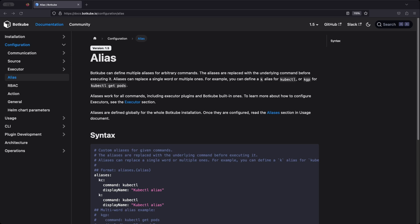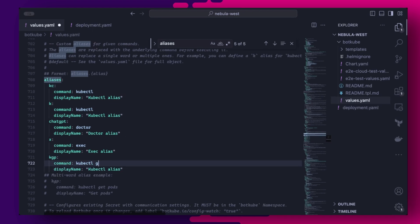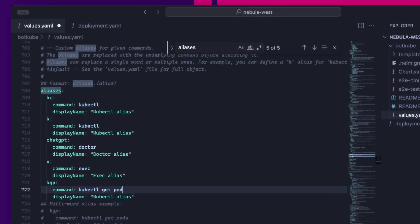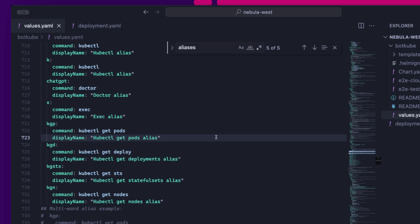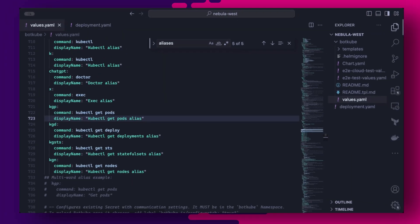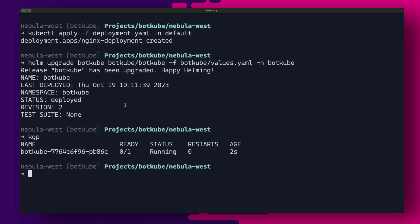Botkube also allows us to create aliases which can make things easier when executing commands. To create aliases, we simply need to add them under the aliases section in the values file. So here we have a couple of examples like get pods, get deployments, get stateful sets, get nodes, and you can add as many as you wish, which will be globally accessible to the whole team. And then for this new configuration to take effect, we can do a Helm upgrade.